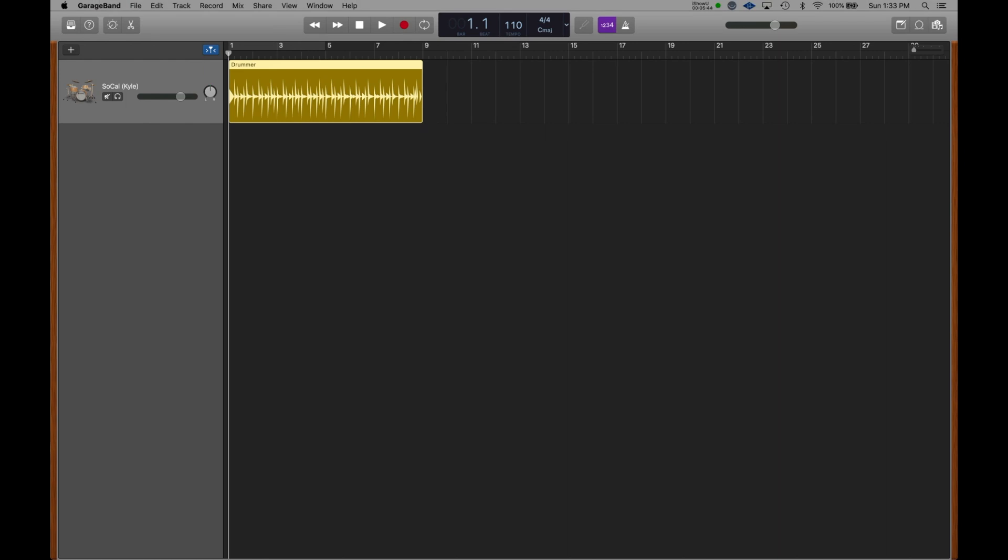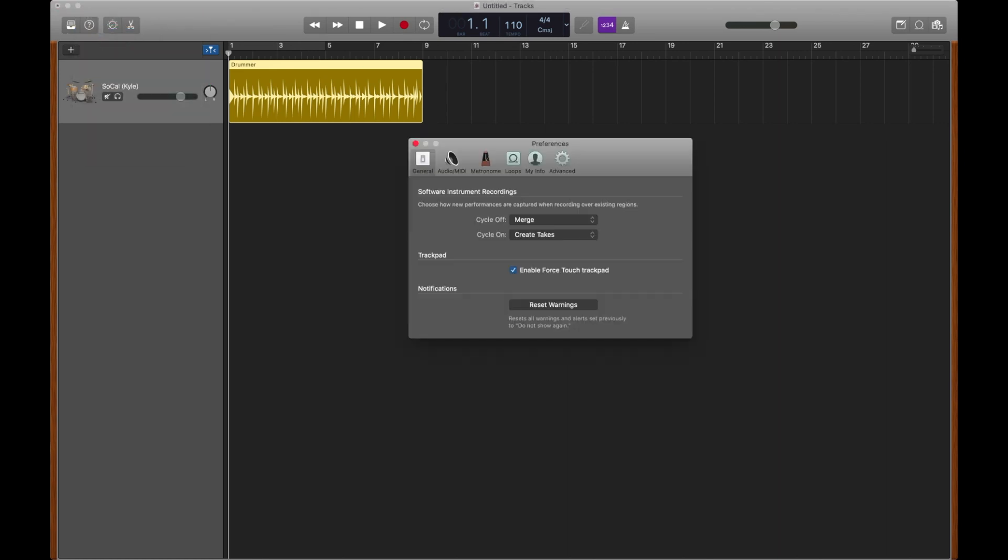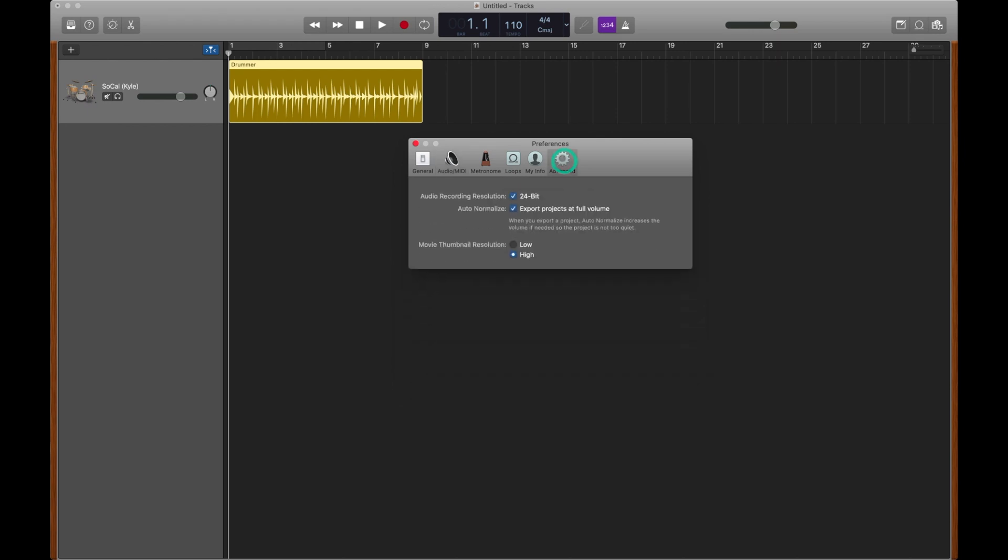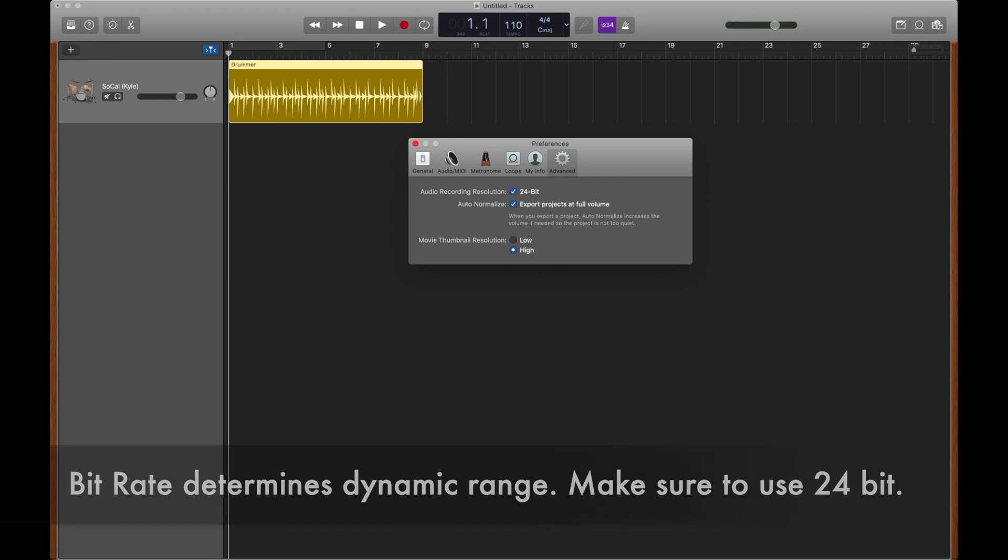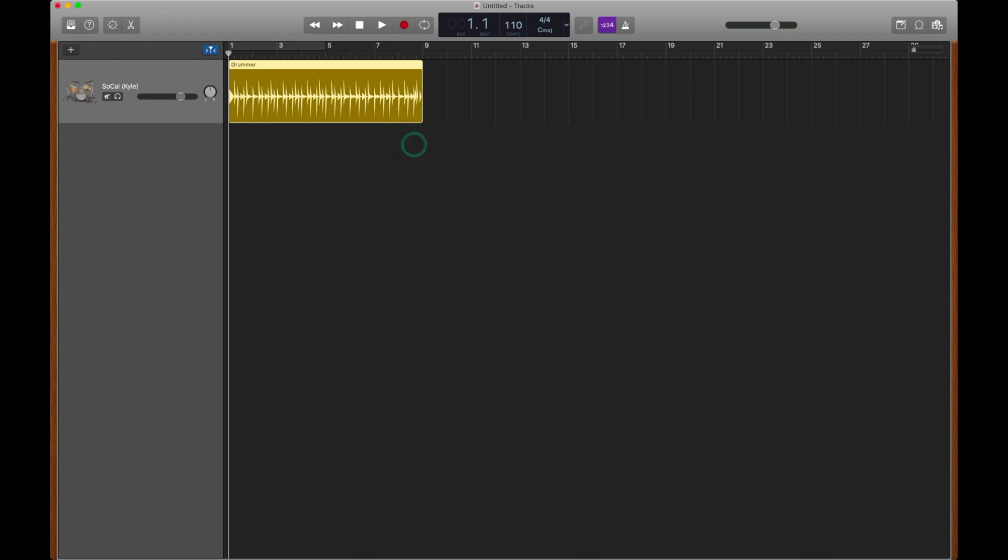Go up to the top where it says GarageBand, click on it, and go to Preferences. We're not going to focus on too much here, but there are a few things I want to talk about. If you click on Audio MIDI, you could change those audio devices in case you made a mistake earlier on while setting them. And if you click on the Advanced tab, we have something really important. Make sure that your audio recording resolution is at 24-bit. For our purposes, let's just say that 24-bit gives more dynamic range. It basically allows our louds and softs to be more drastic, just like they are in the real world. It's also fine to auto-normalize, which puts your projects at full volume when they export so that they don't sound too soft.